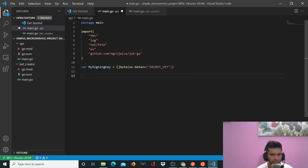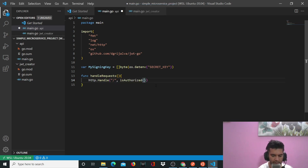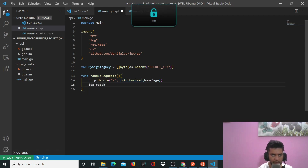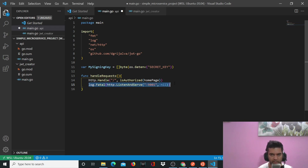Before any of this starts, there will be a function for handling requests, which will have your HTTP routes. We'll say 'http.HandleFunc' and all we're doing is checking if everything is authorized to show the home page — that's why we'll have the 'isAuthorized' function. Then we'll also have 'log.Fatal(http.ListenAndServe)' on port 9001. To start a Golang server it's really simple — you just write this one line and it'll start a server on port 9001.